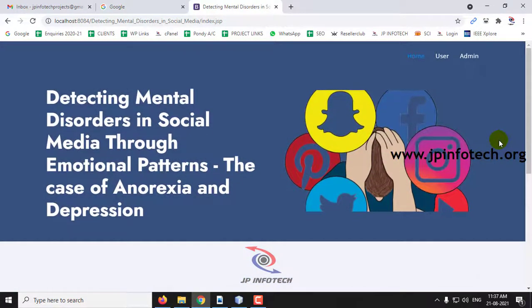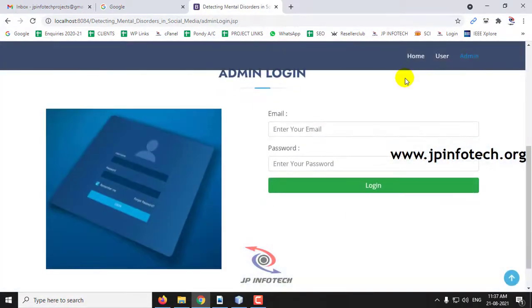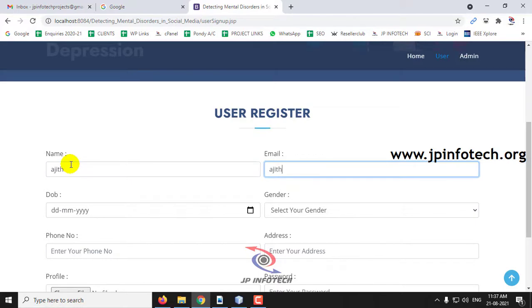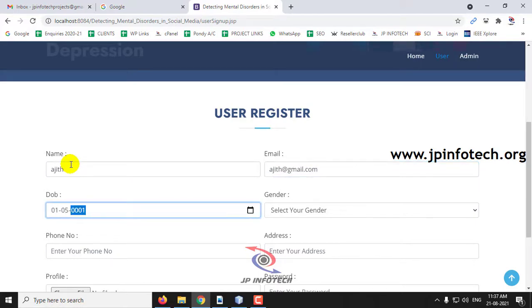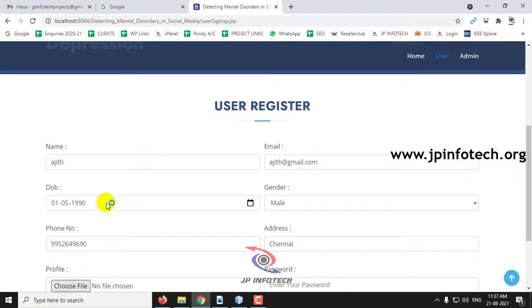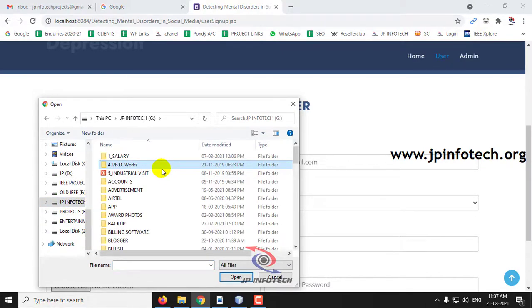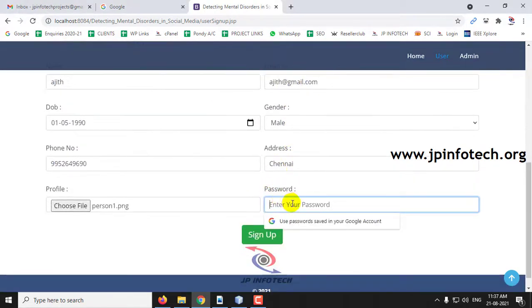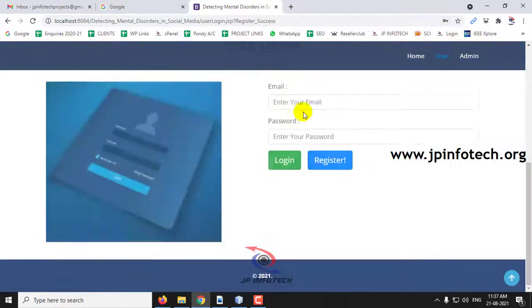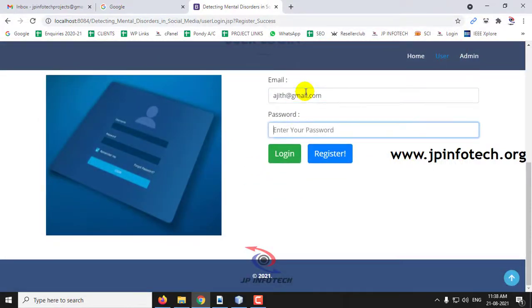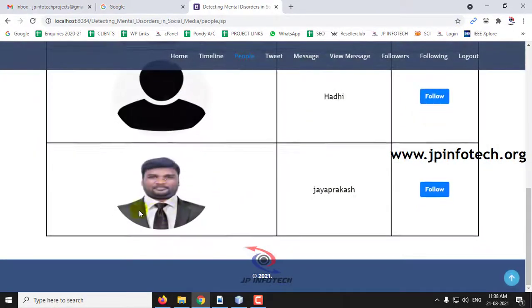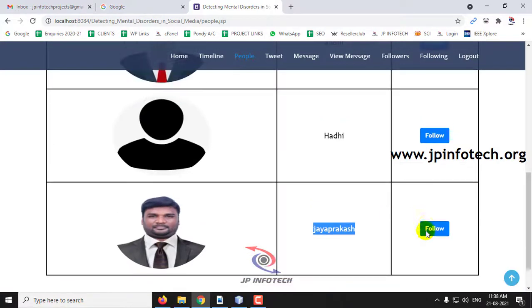For a sample demonstration, let me create another user. I'll go to the user registration page and create a new user. After registering, let me log in with the new user. Going to the People part, I can see the first user Jayaprakash that I created. Clicking Follow will follow that user.